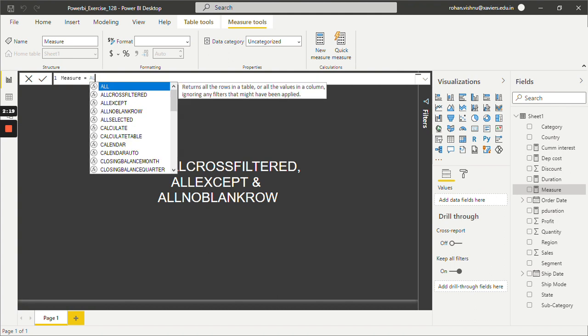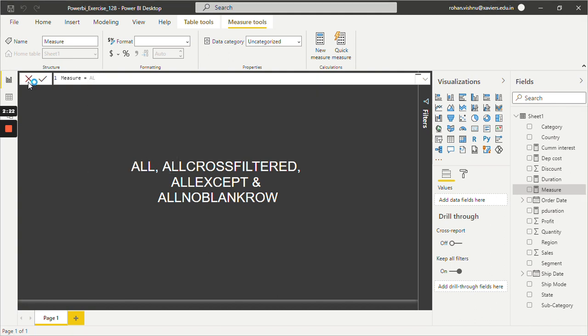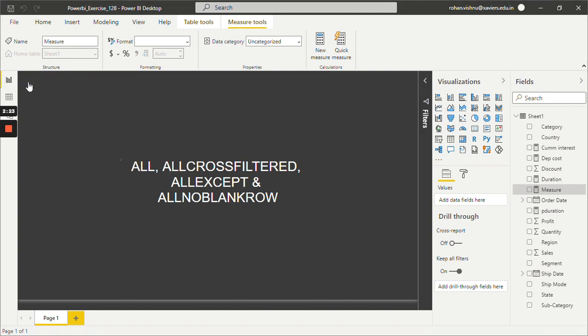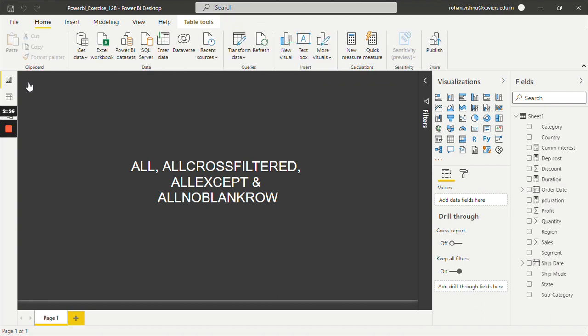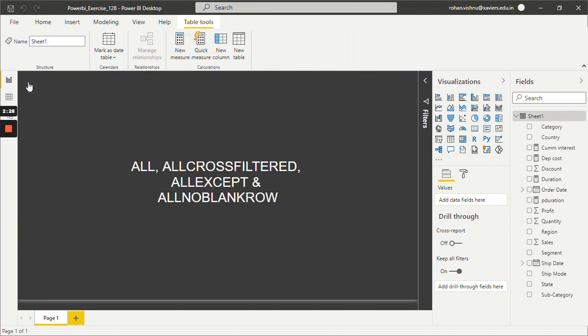In this way, we can apply ALLCROSSFILTERED, ALLEXCEPT, and ALLNOBLANKROWS in Power BI DAX. Thank you so much for watching this tutorial. Stay tuned for more upcoming tutorials.